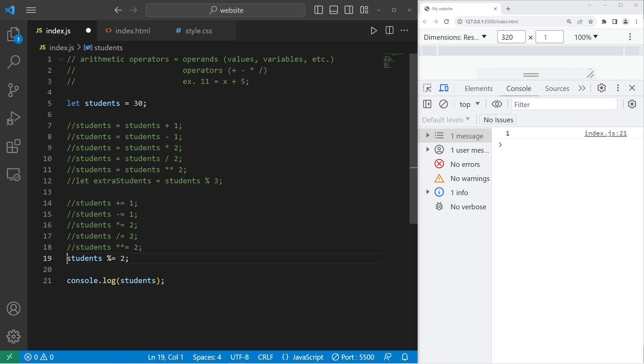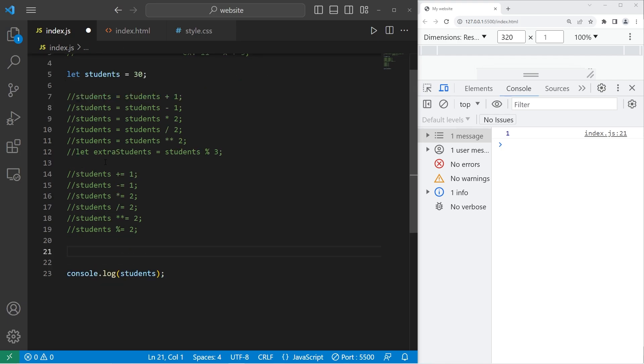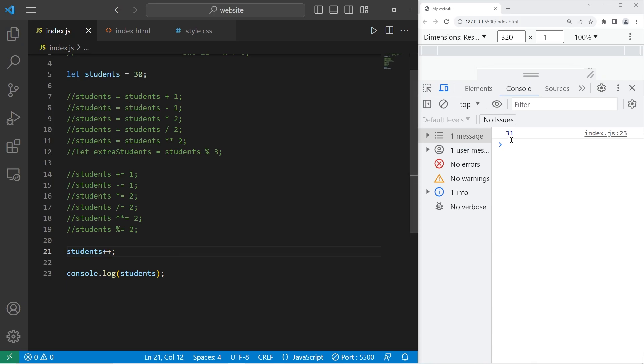There's also the increment and decrement operator. There's a couple different ways to add 1 to a variable, but you should be aware of all of them. To increase a variable by only 1, you can take the name of the variable, then add plus plus. Plus plus is the increment operator. 30 incremented by 1 is 31.